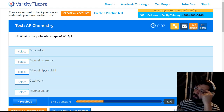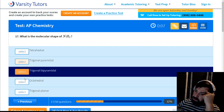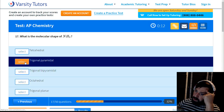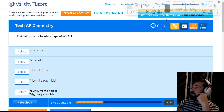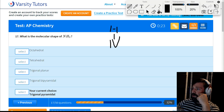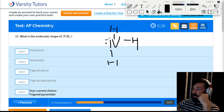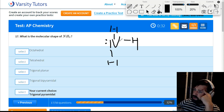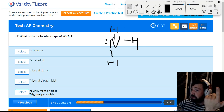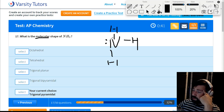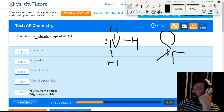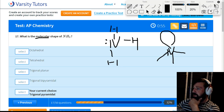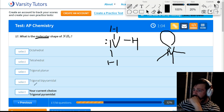The molecular shape of NH₃ is trigonal pyramidal. The Lewis structure shows nitrogen bonded to three hydrogens with one lone pair on the side. There are four electron groups making the electron geometry tetrahedral, but the molecular geometry ignores the lone pair. It looks like a pyramid with the electron cloud bulging at the top — so it is trigonal pyramidal.